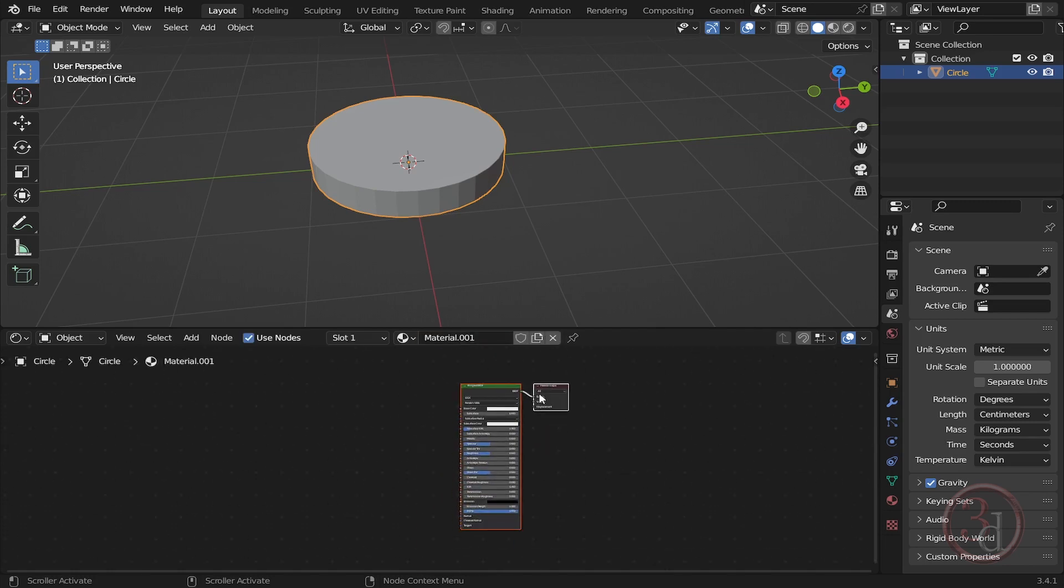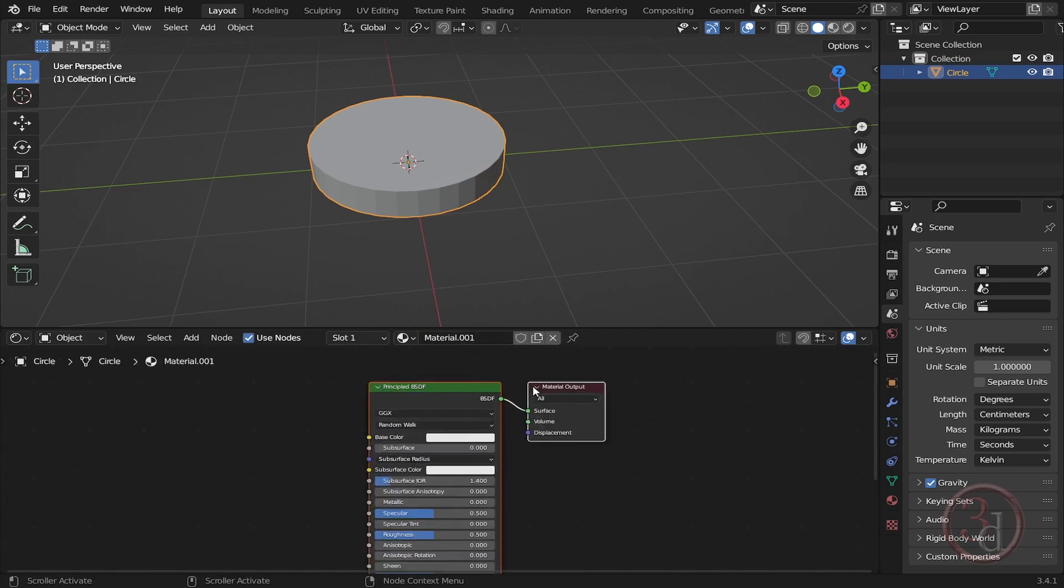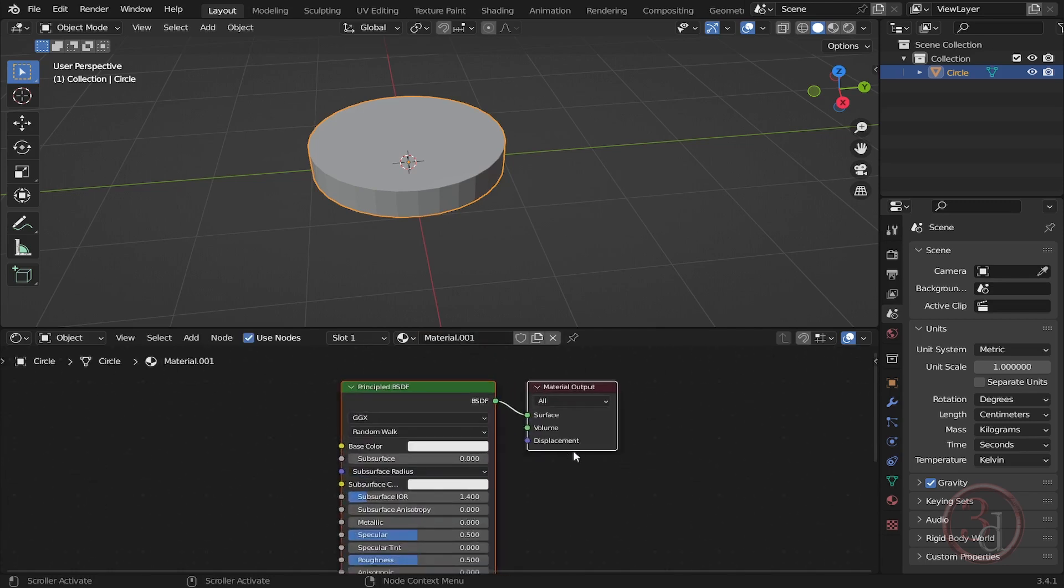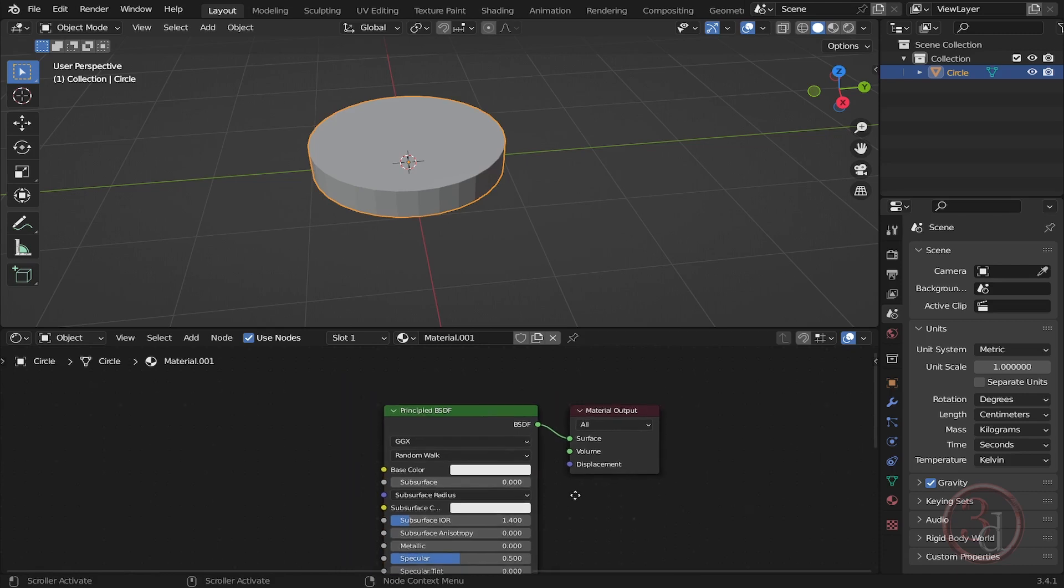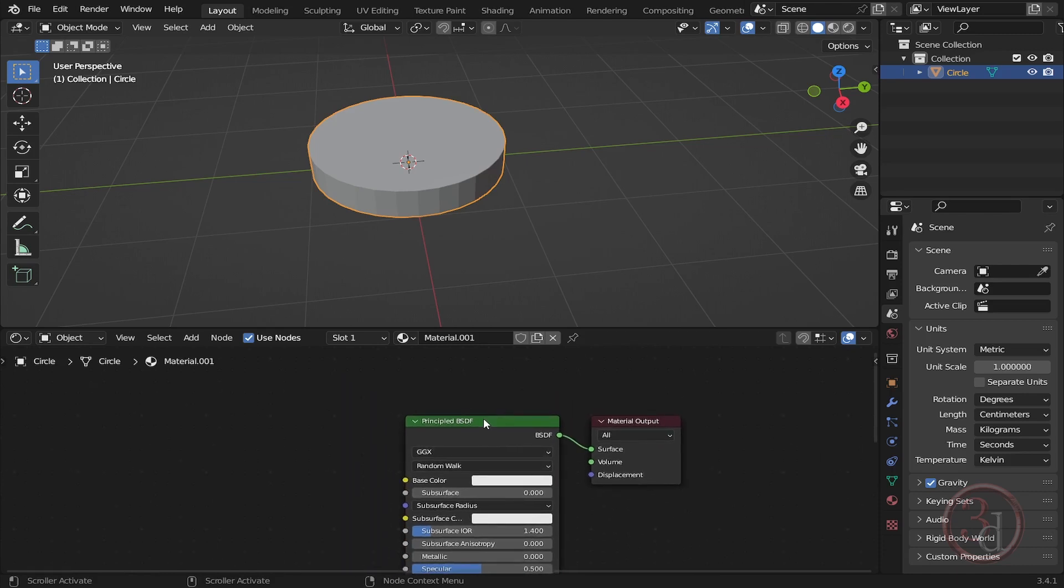It will create two nodes for us, and these two nodes are selected. So first thing is to deselect everything - just click and drag to deselect it - and then just select this Principled BSDF. Once it is selected...